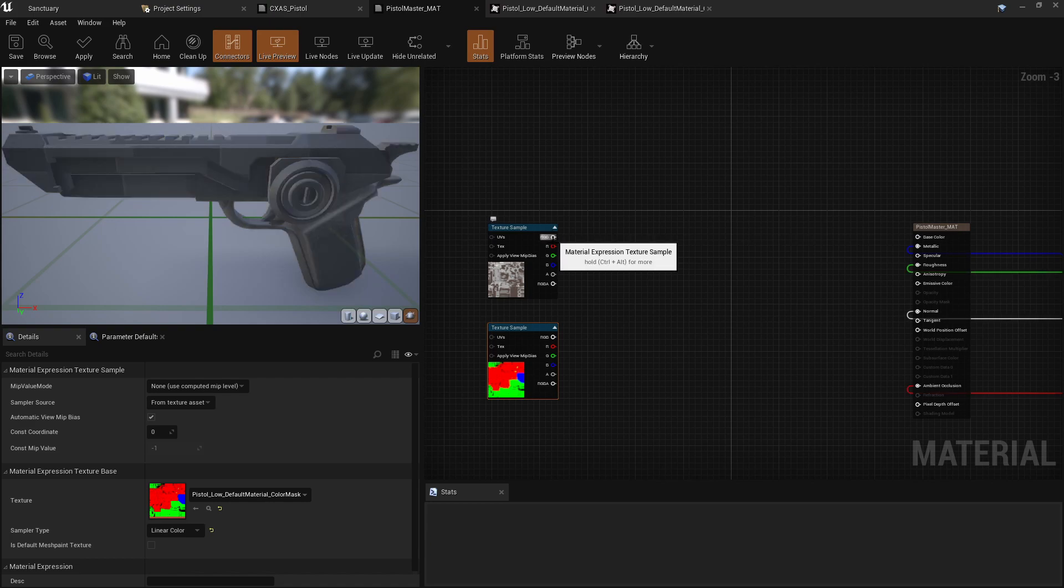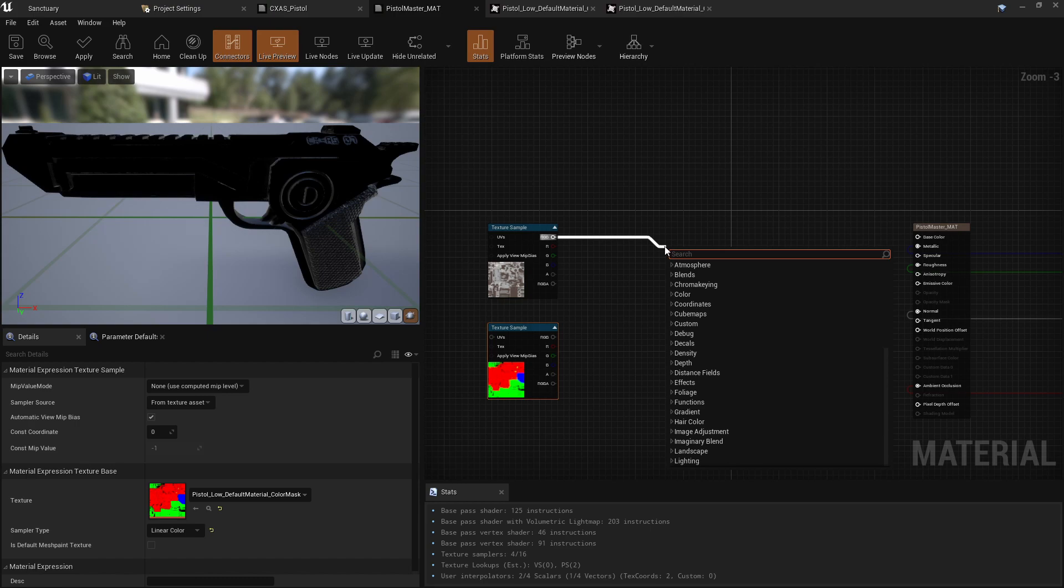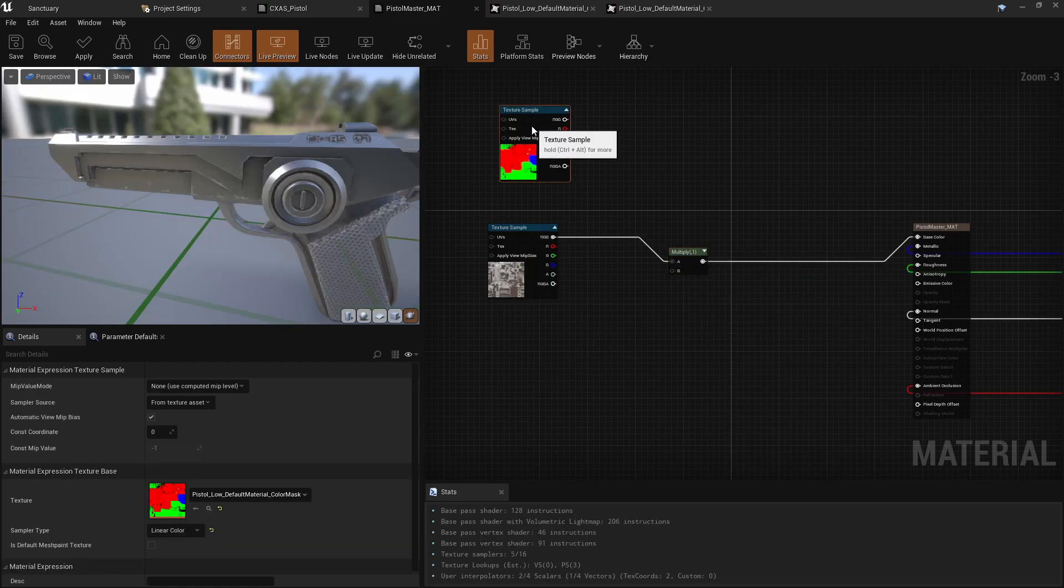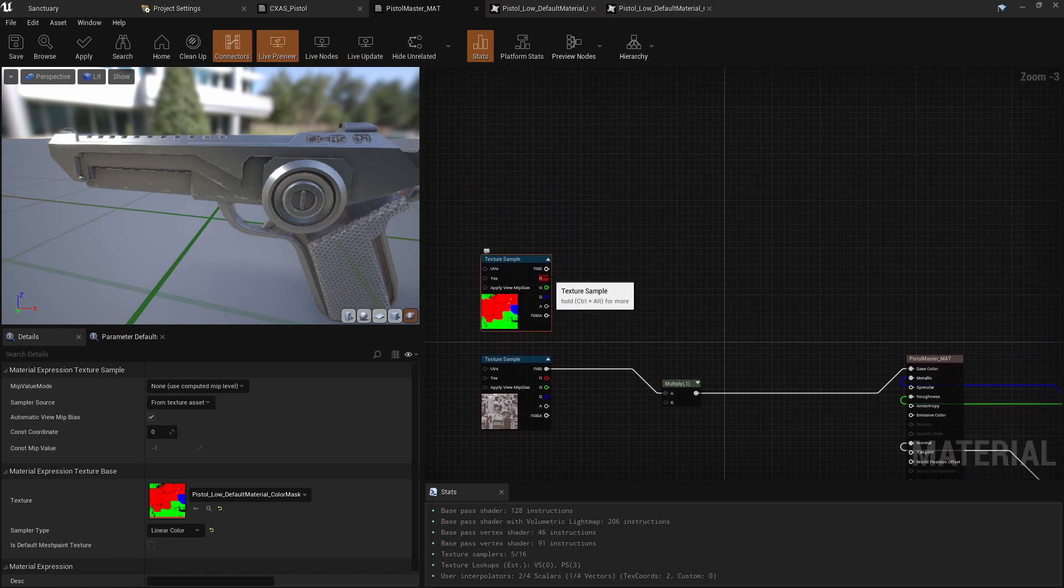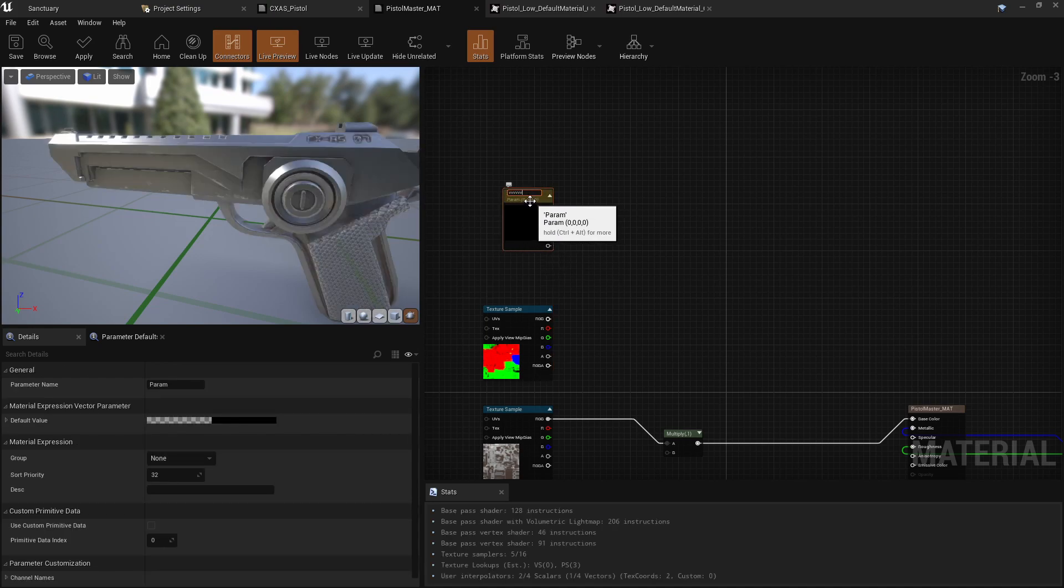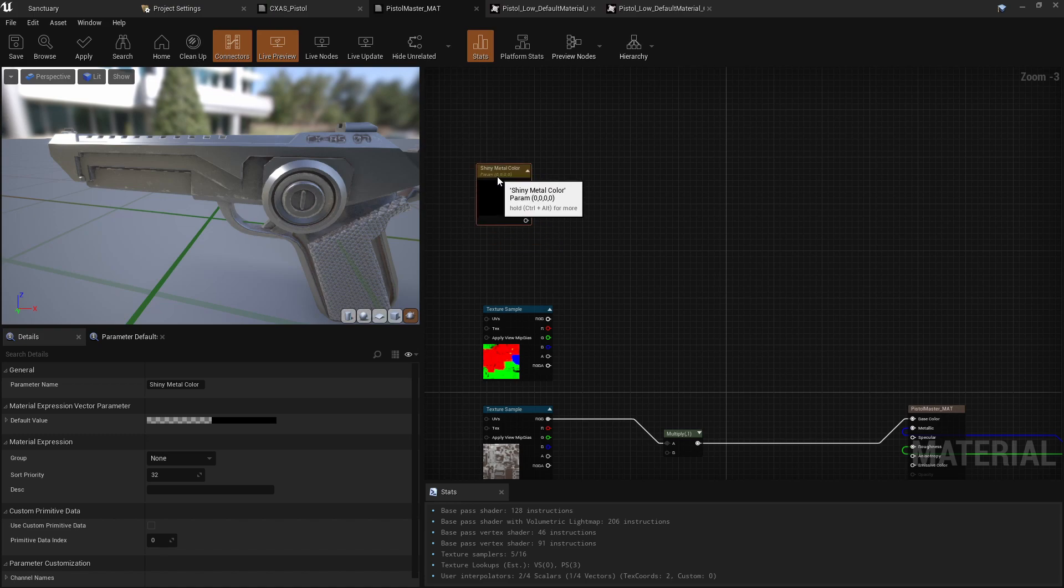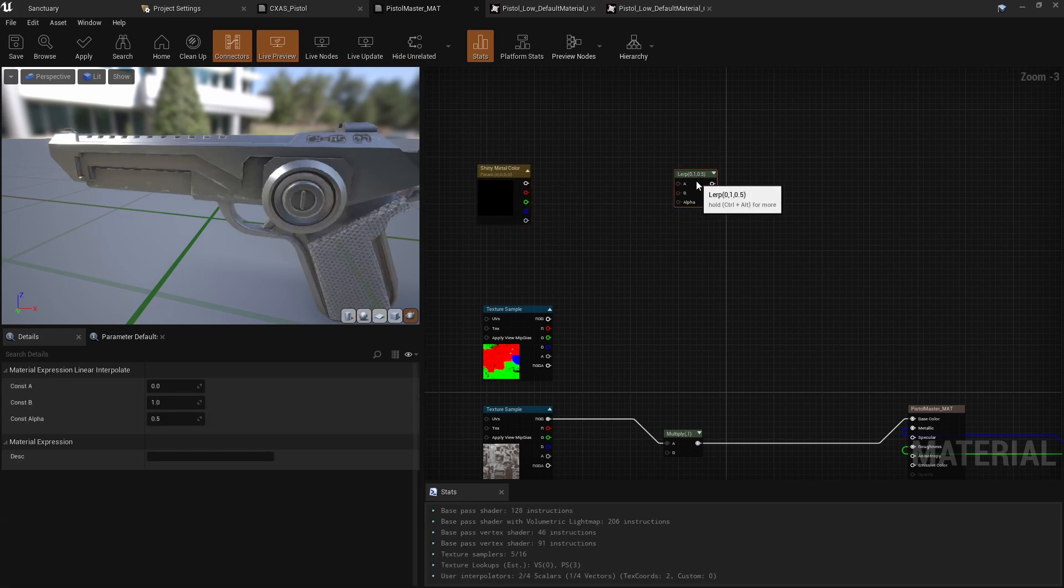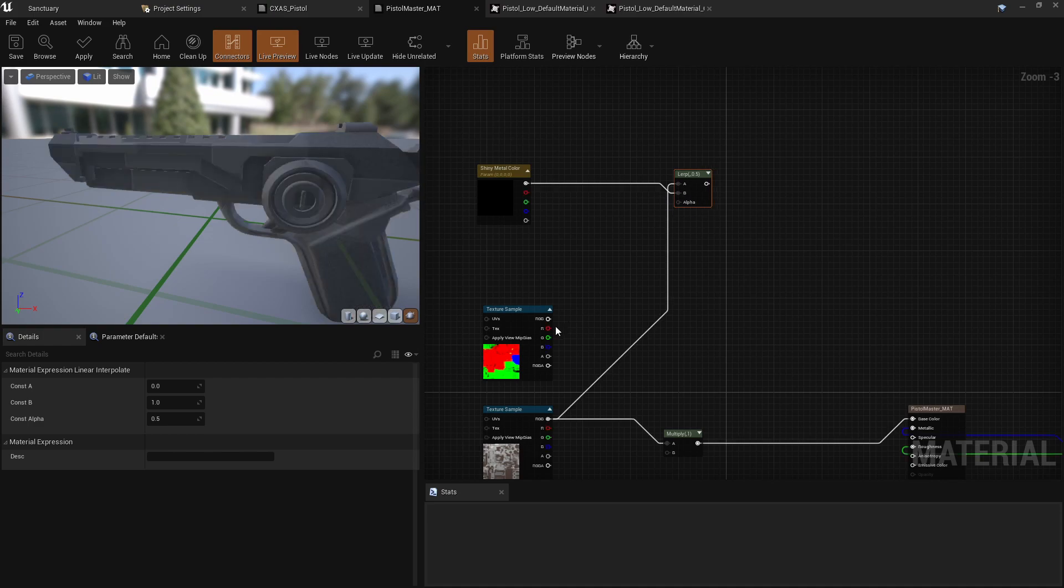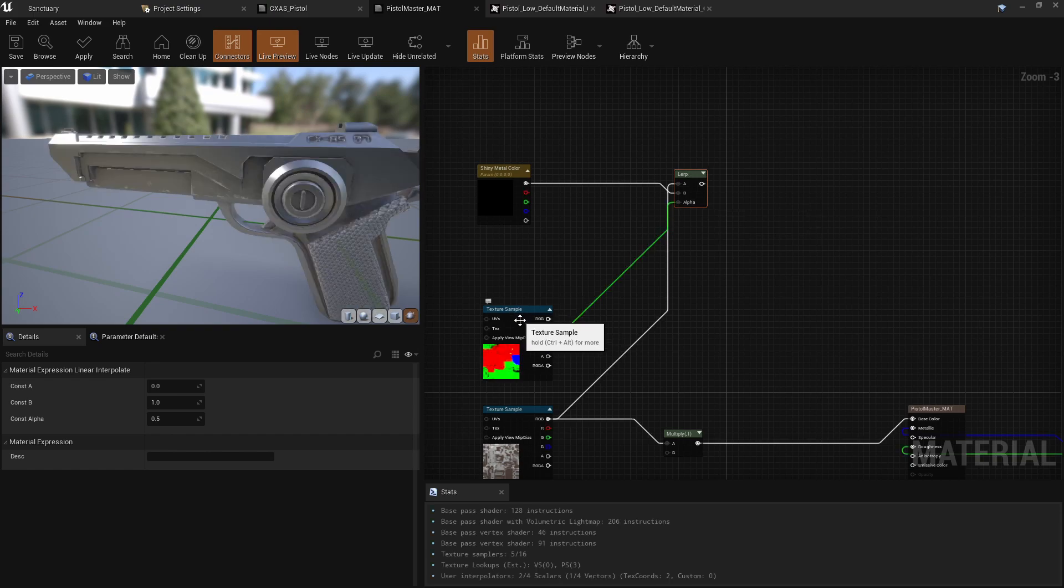So what we want to do, and just to see how this works, we can multiply this. We don't want to actually multiply by this texture. We want to lerp from this texture to our color of choice here. And so what we're going to do is press three or actually press V because we want to create a parameter. So we're going to call this the shiny metal color. And we are going to lerp from our texture to our color. And we're going to use our green channel, which is the shiny metal. We're going to use our green channel as the alpha.